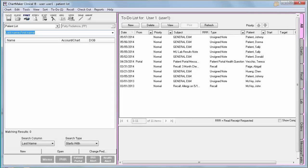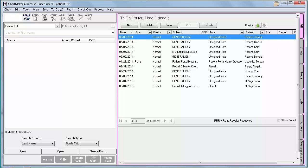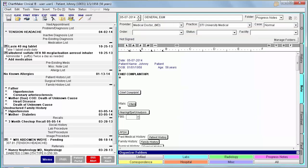Moving along to core measure number 3, the Demographics measure. In Stage 2, you are required to document race, language, ethnicity, gender, and date of birth on more than 80% of all unique patients seen. This can be done in Practice Manager on the Patient tab or in Clinical on the ID tab.